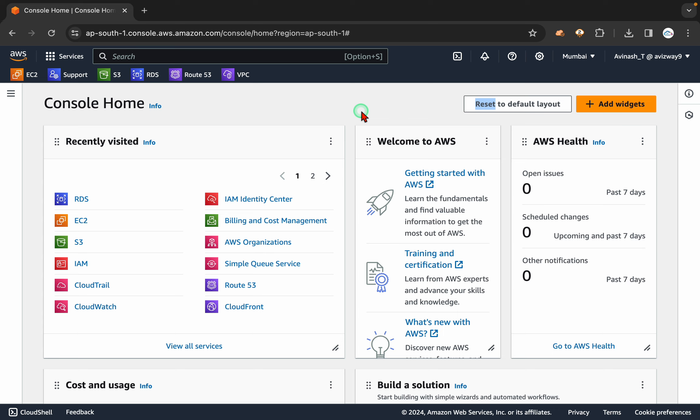I am going to use EC2 instance as a frontend and RDS as a backend database. I am going to use a default VPC only. I am not going to concentrate much on the networking part. I am going to use the default VPC to run this database as well as our EC2 instance.